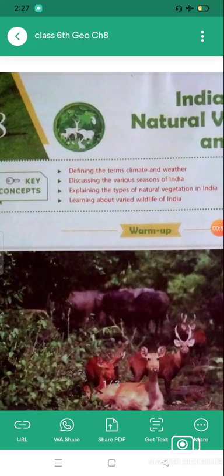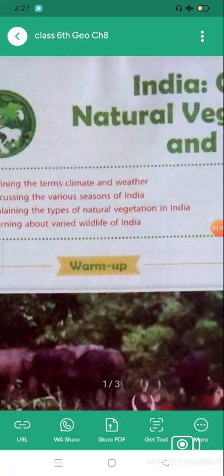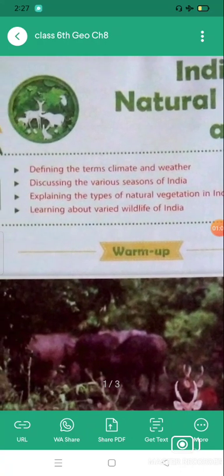The key concepts of this chapter are: first, defining the terms climate and weather; second, discussing the various seasons of India; third, explaining the types of natural vegetation in India; and fourth, learning about the varied wildlife of India. These are the topics we are going to elaborate on thoroughly in this chapter.